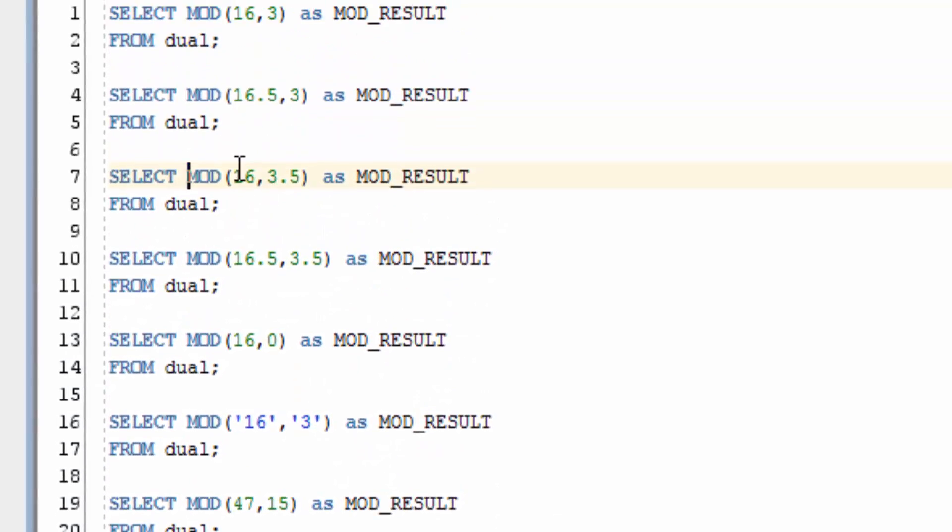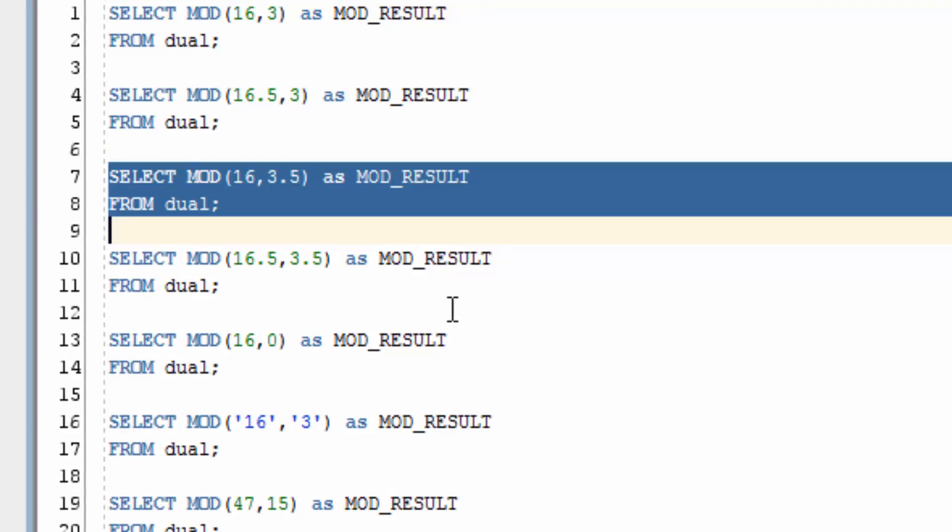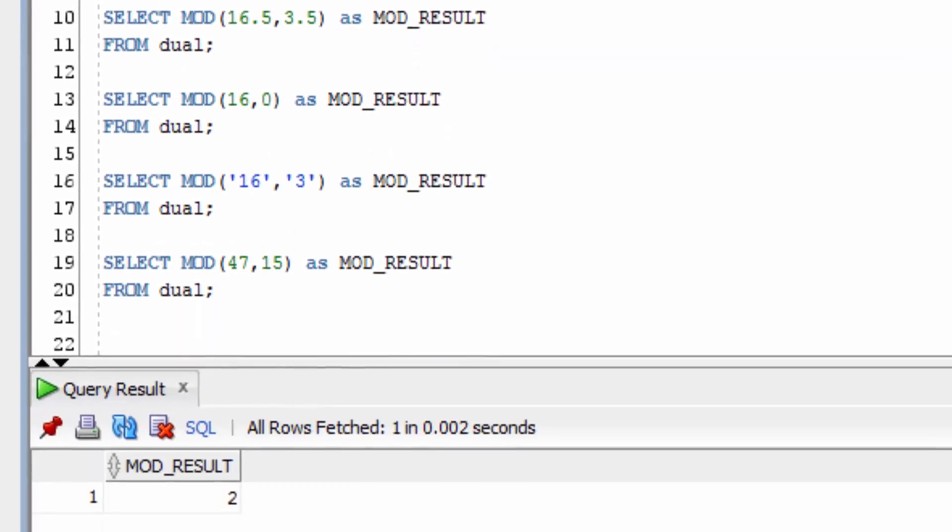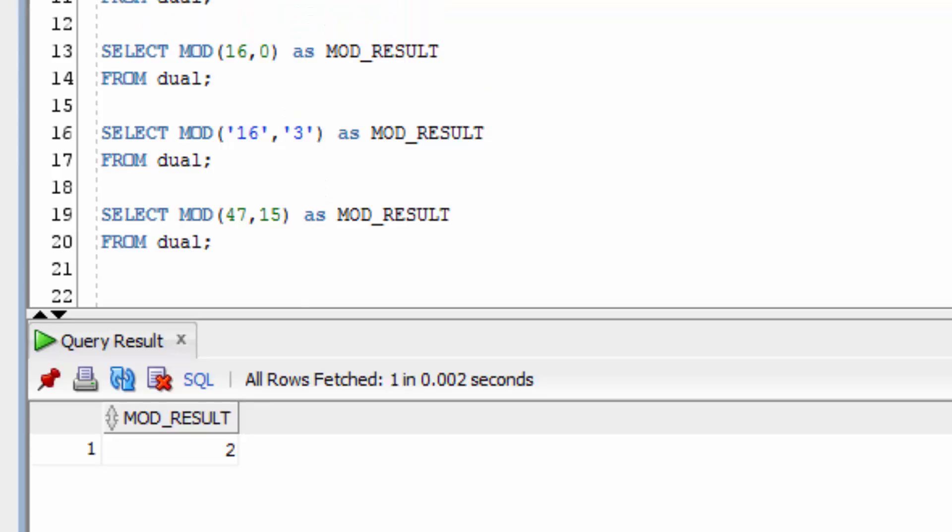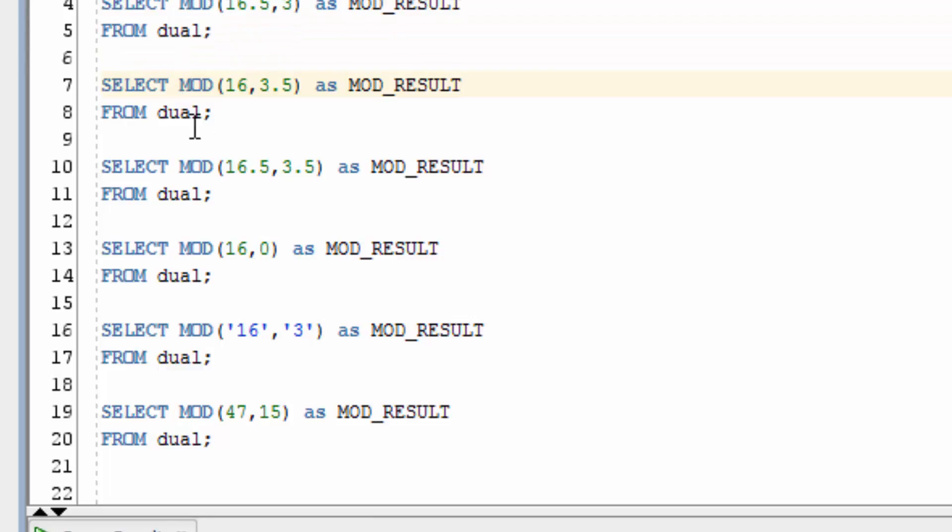What if we use a decimal for the second parameter? In this case, 3.5. Now we get 2. This is because if you multiply 3.5 by 4, you get 14, and then you take that from 16, you're left with 2.